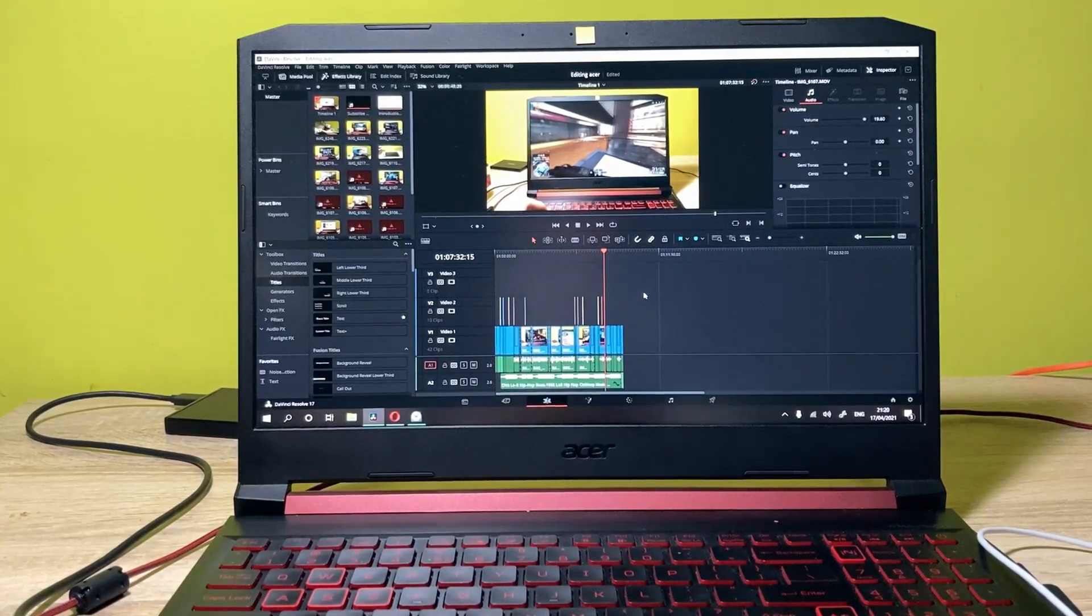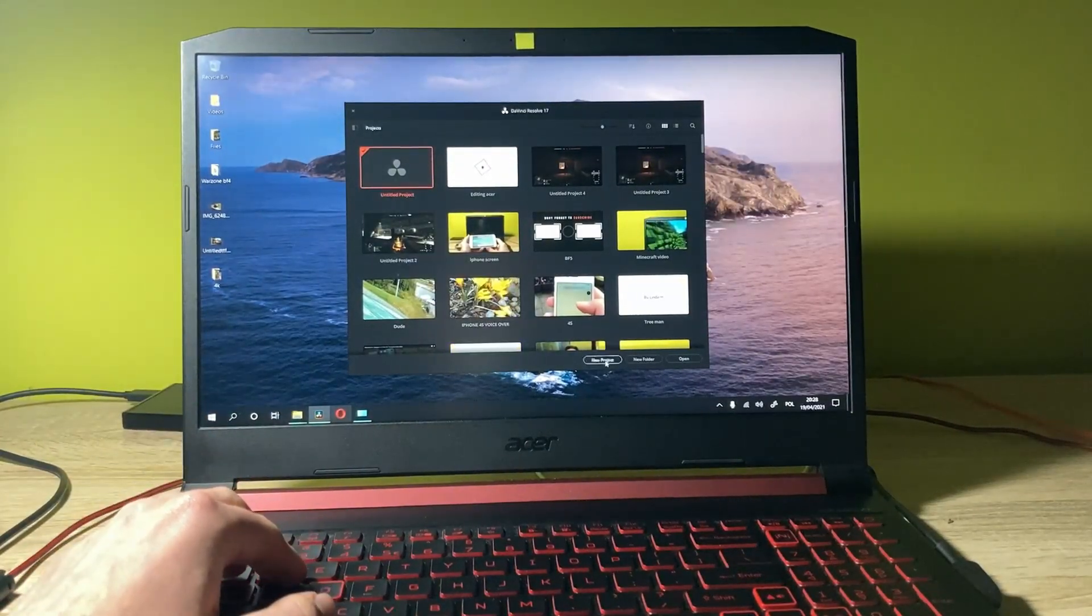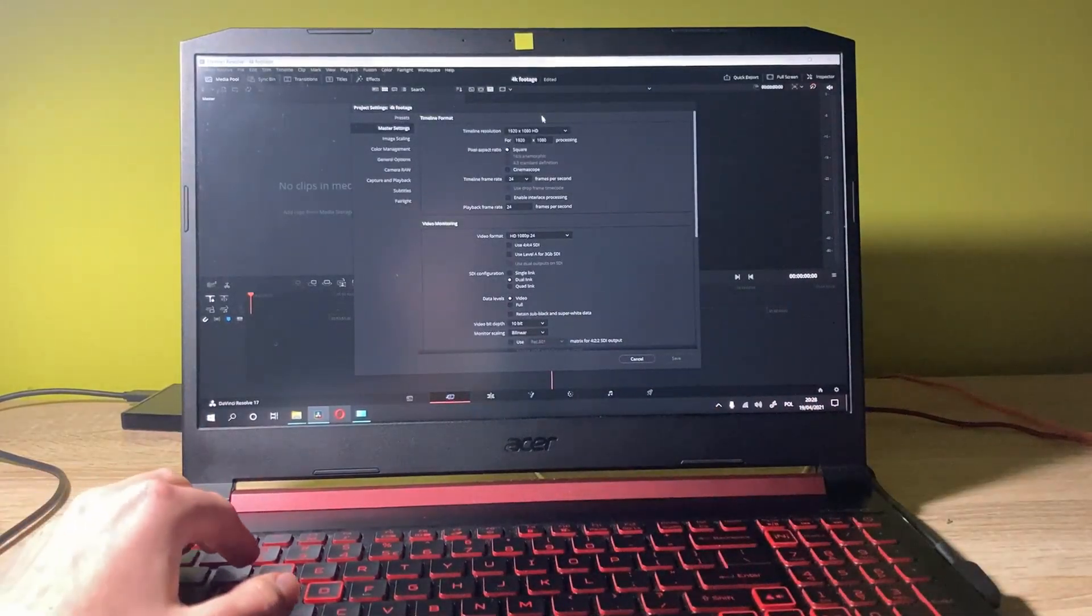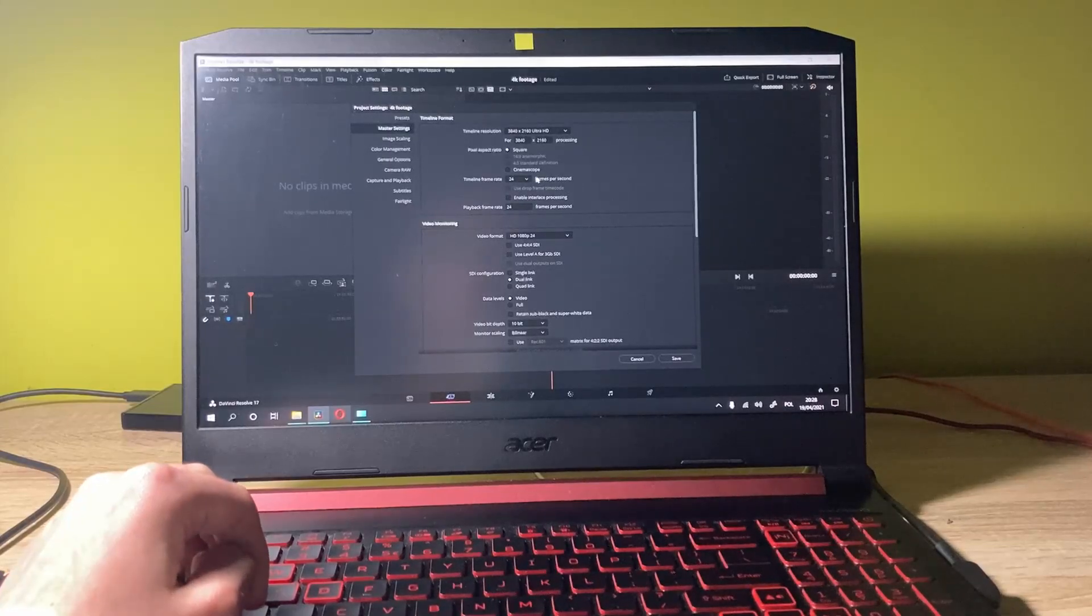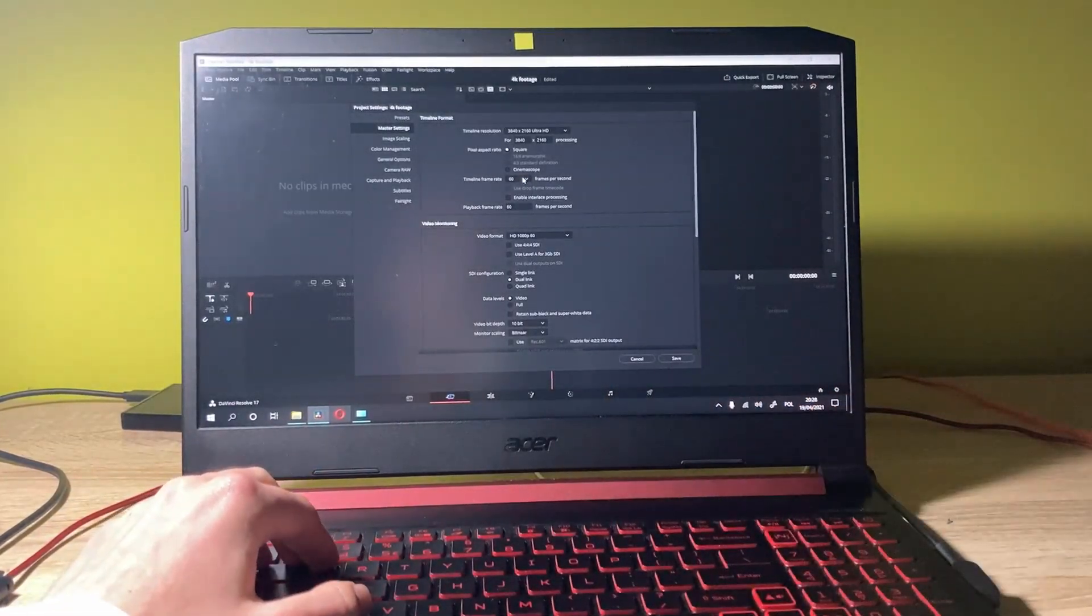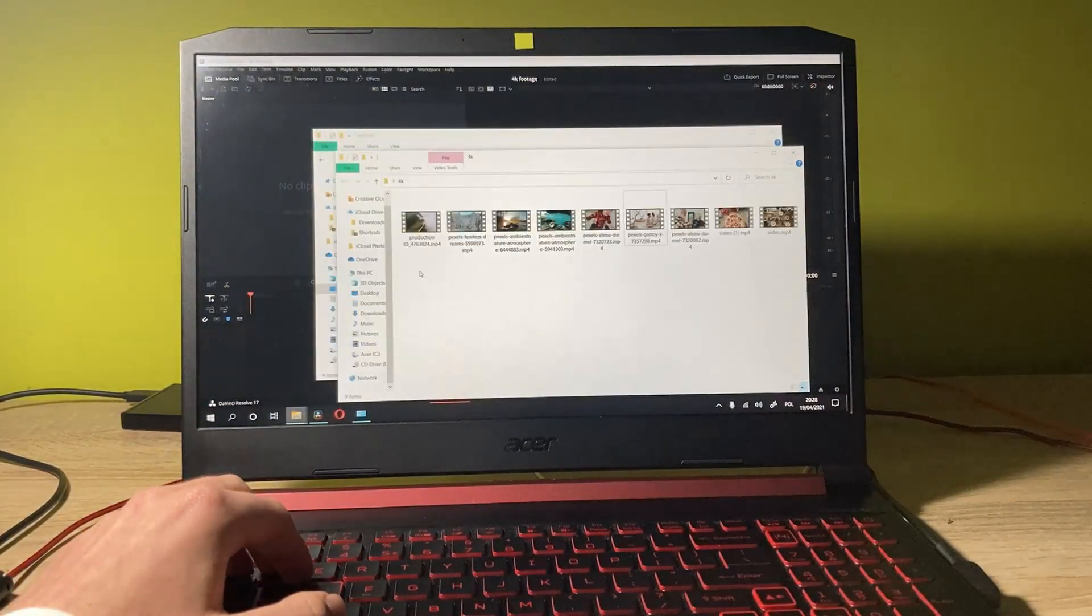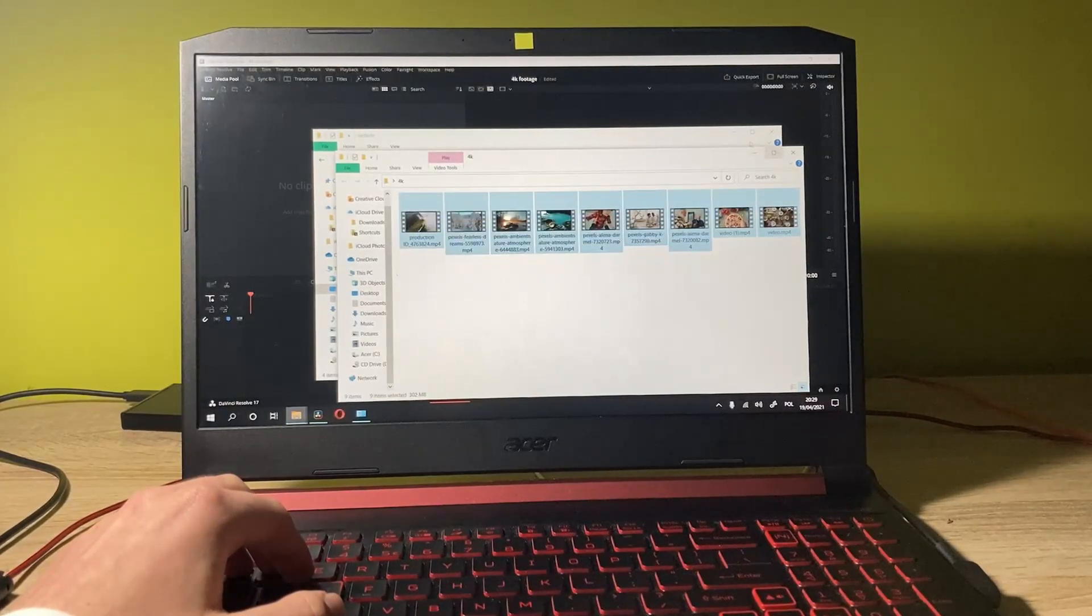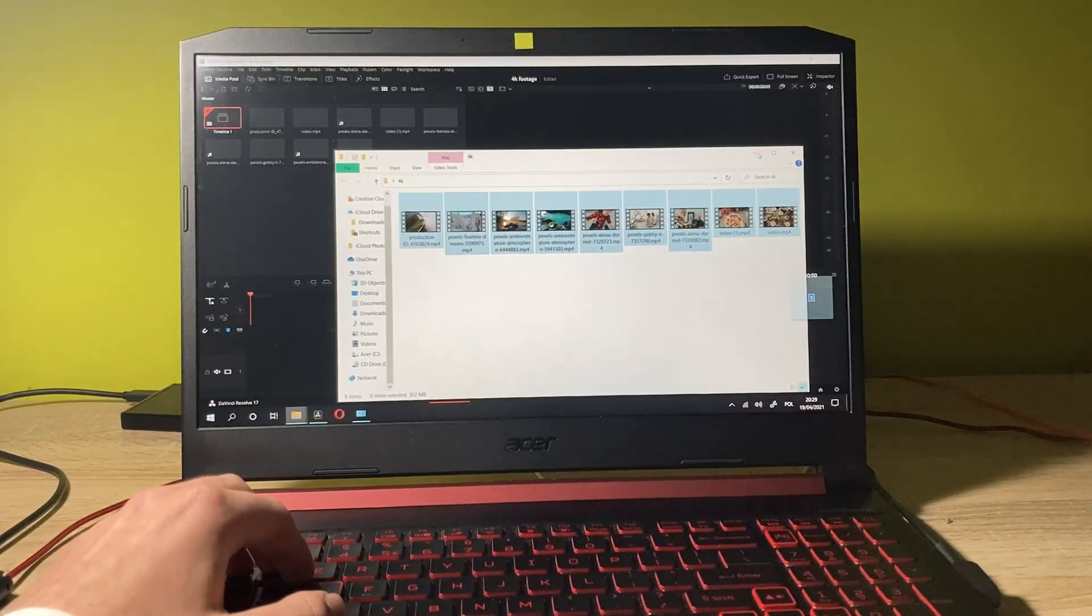Now let's create a new project. Let's get into the settings, set it to 4K Ultra HD, and set the frame rate to 60 frames. Now let's get some files in the timeline. In this case, I've got some 4K footages that I downloaded from the web. Let's put them here into the timeline.